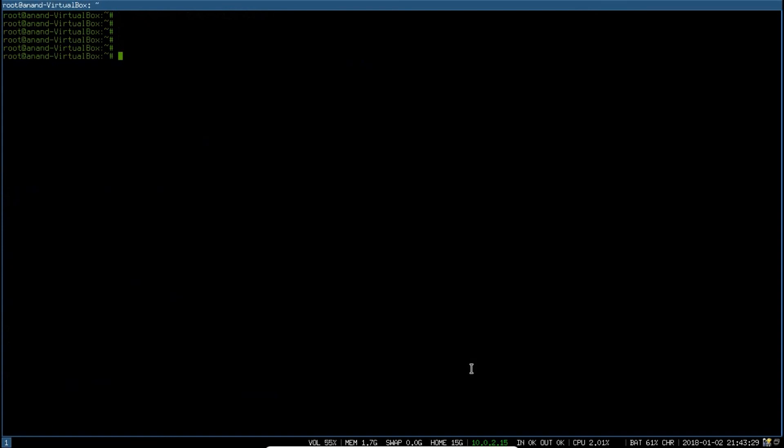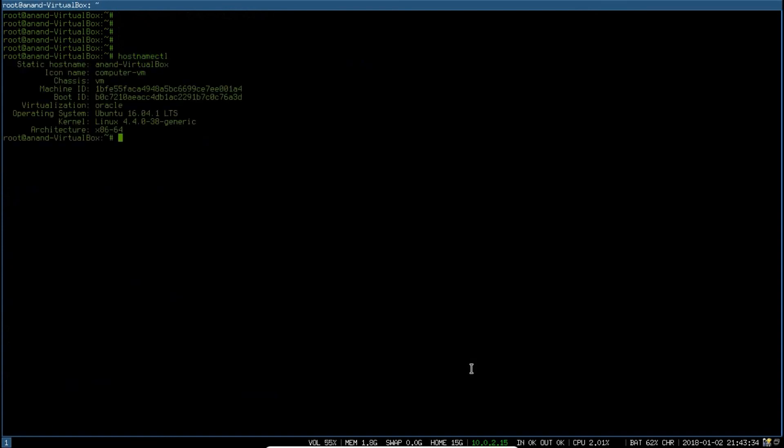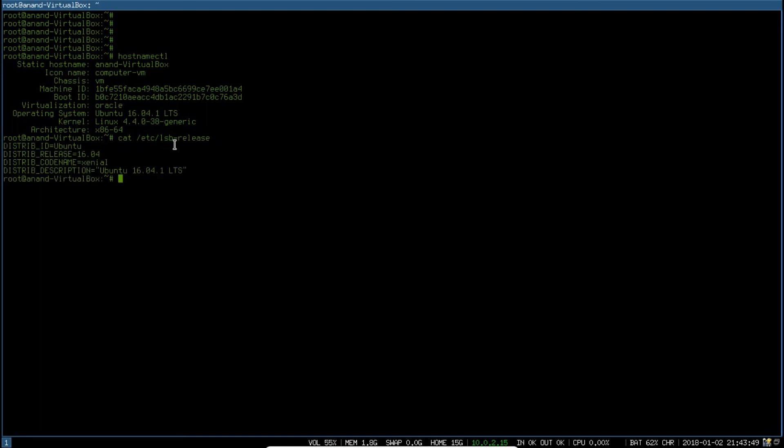Now let us go for this command, hostname ctl. You can see that it is giving you all the details and the operating system is 16.04, which means that MicroWatt R10 is basically Ubuntu 16.04, that is LTS version. Now if we go with cat /etc/lsb-release, you can see again 16.04 and it is Xenial. Let's exit.